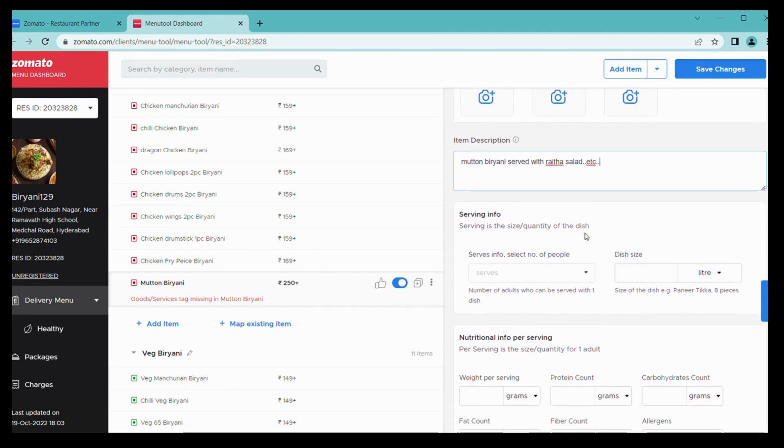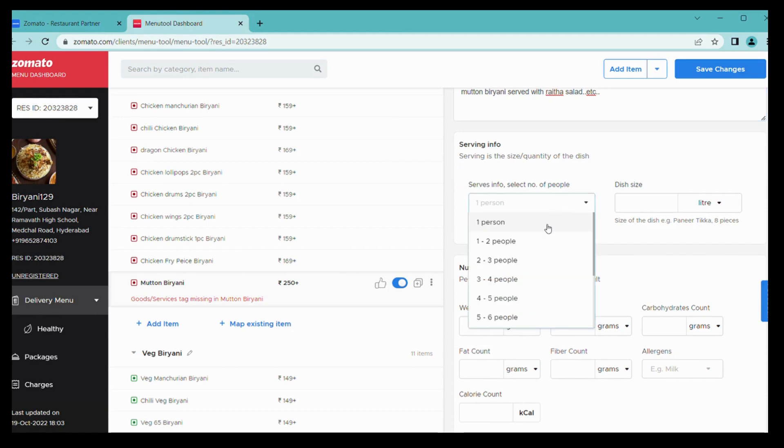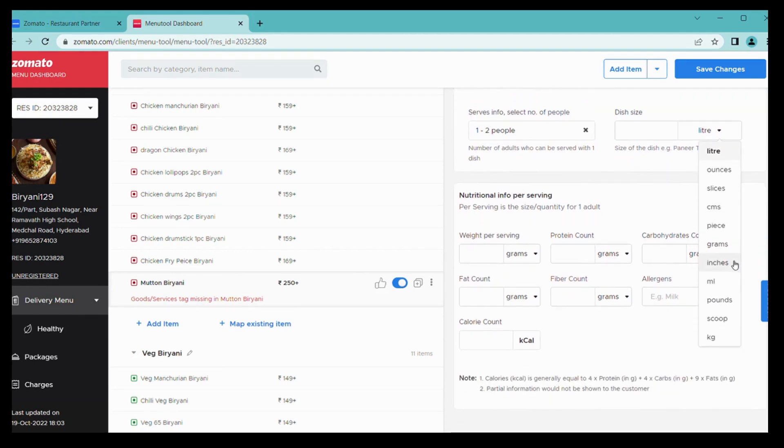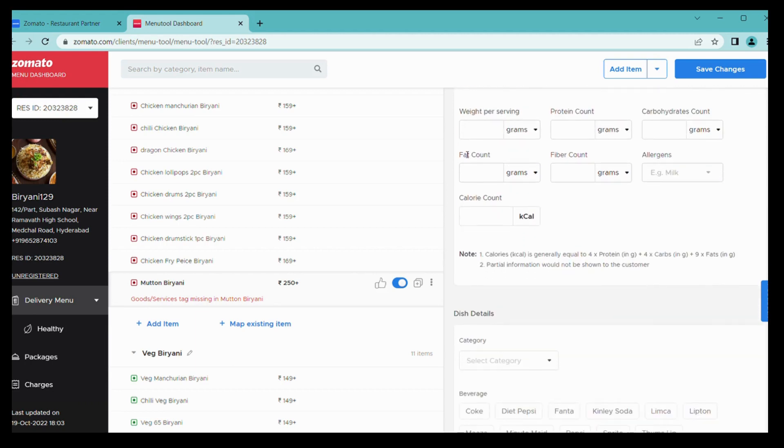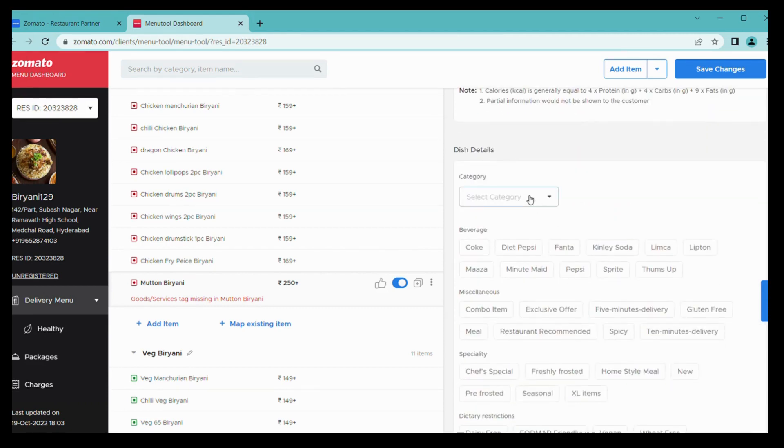Here you can see serving info: one person or two persons. And here you can see portion of the item. We are choosing grams, 600 grams. Simply mention your proteins of your items, any nutrition value.